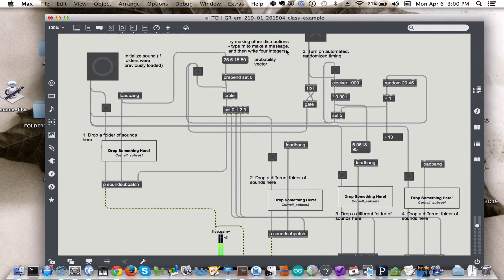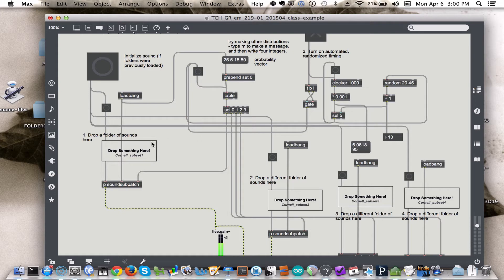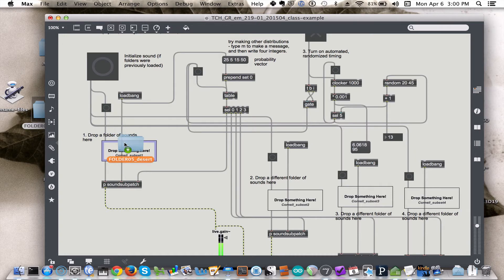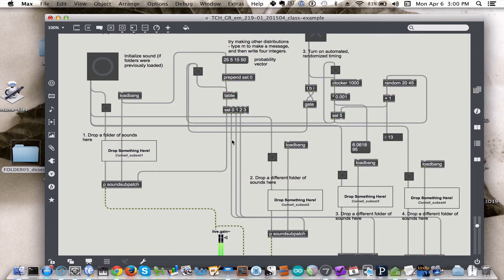So we've looked at most of what's going on out here. The table object choosing which category of sound, the clocker object controlling how long to wait before we make a choice. The only other thing that we're doing out here are these little square boxes, which are the place where we will drag the folders, literally drag and drop, the folders of sounds that we want to use into the patch.